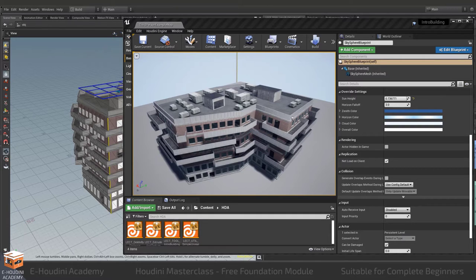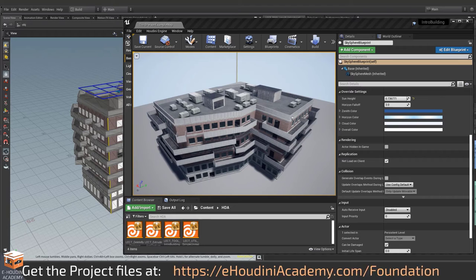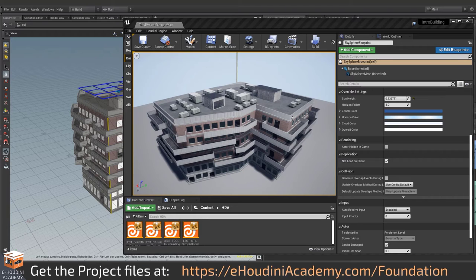So if you want to know more about this course or download the course materials required to follow along with this introduction module please go ahead and visit my website at eHoudiniAcademy.com or download it from the lecture portal.